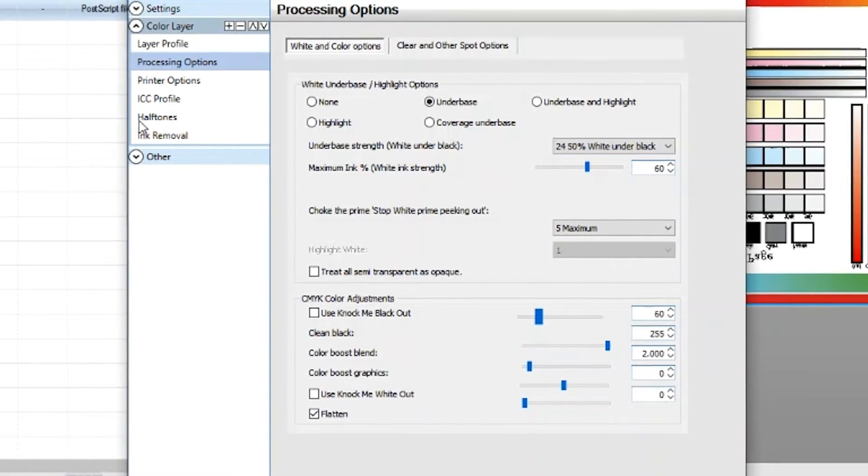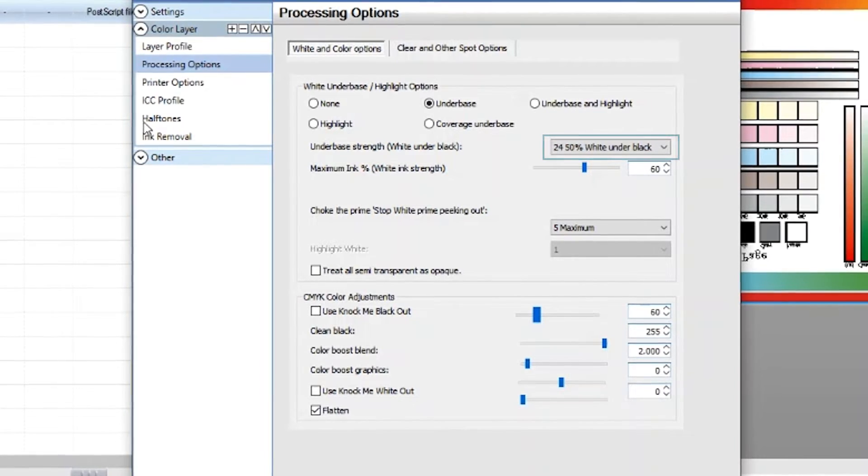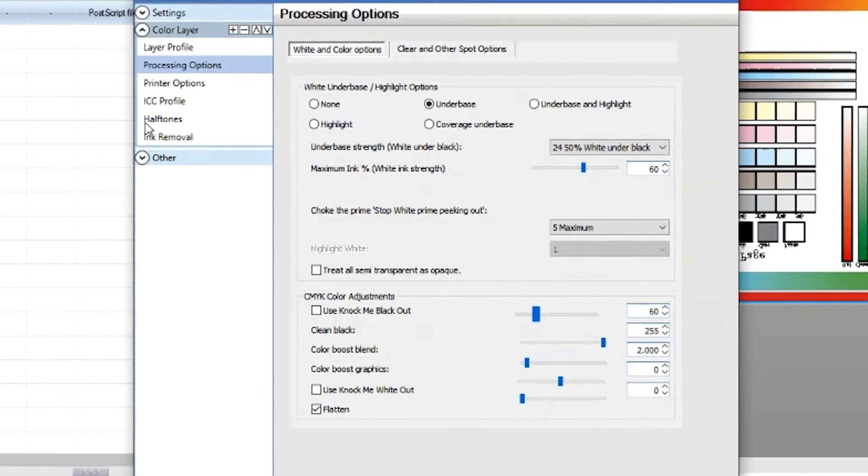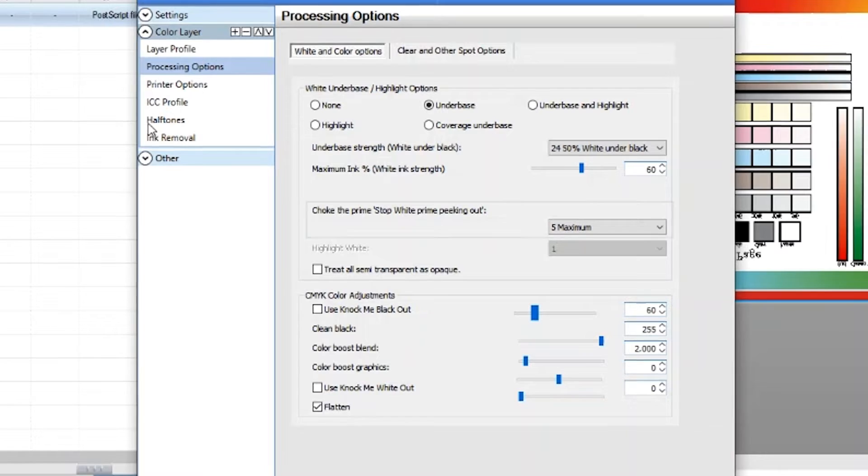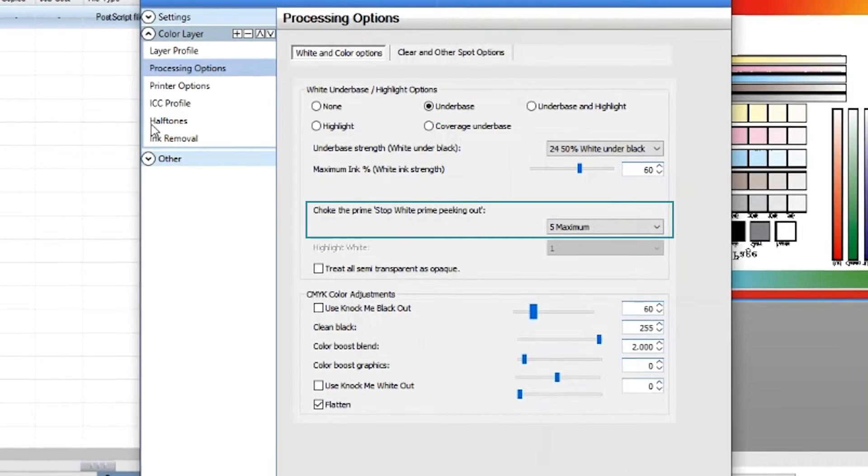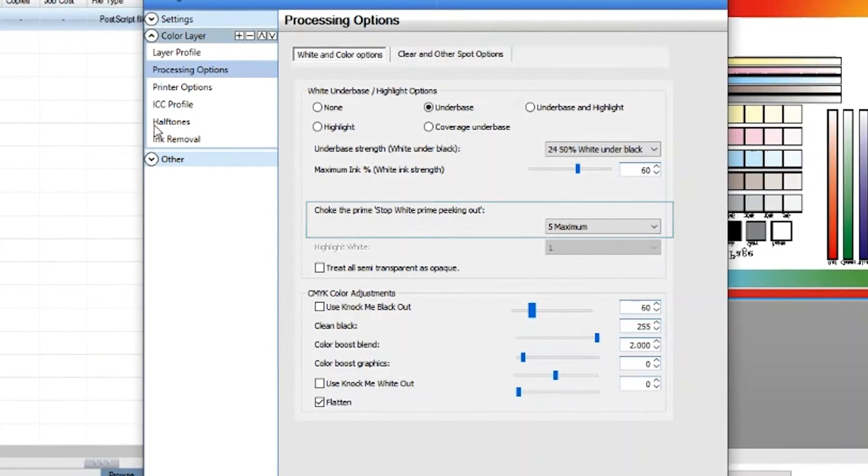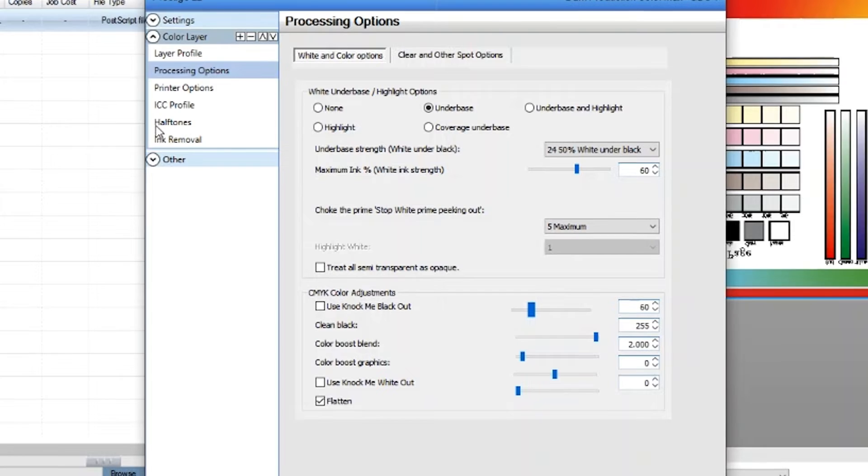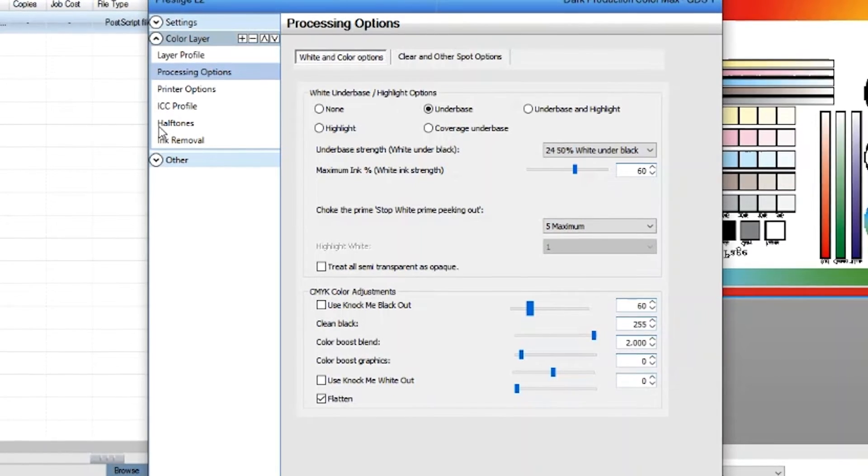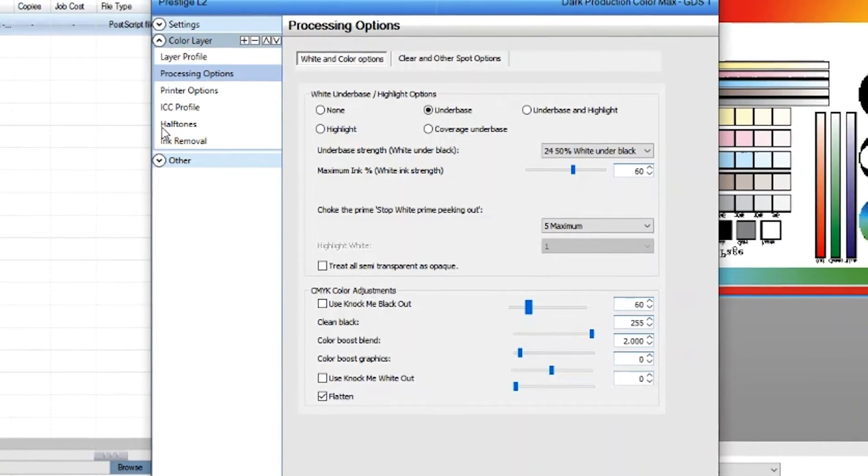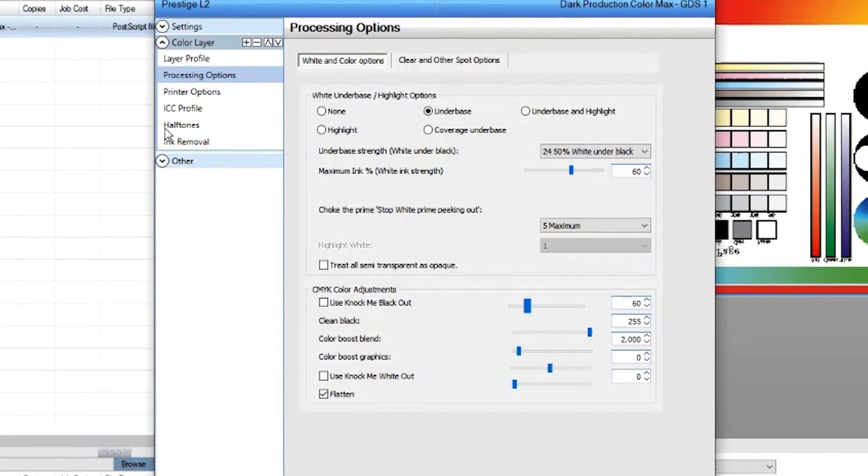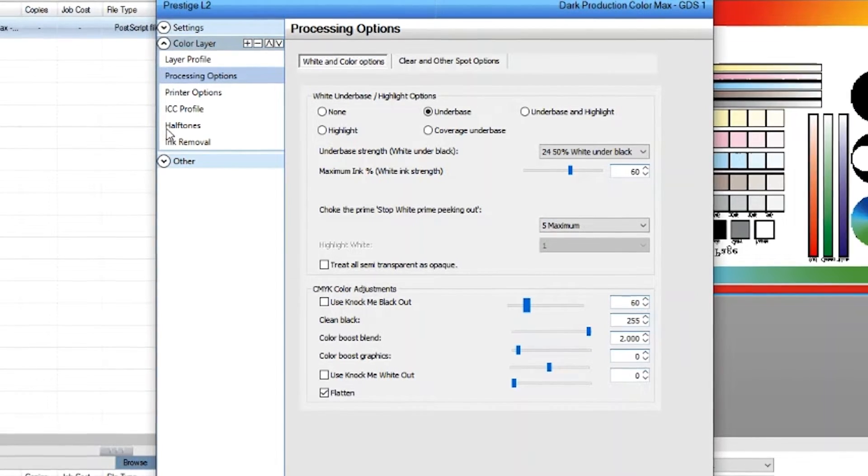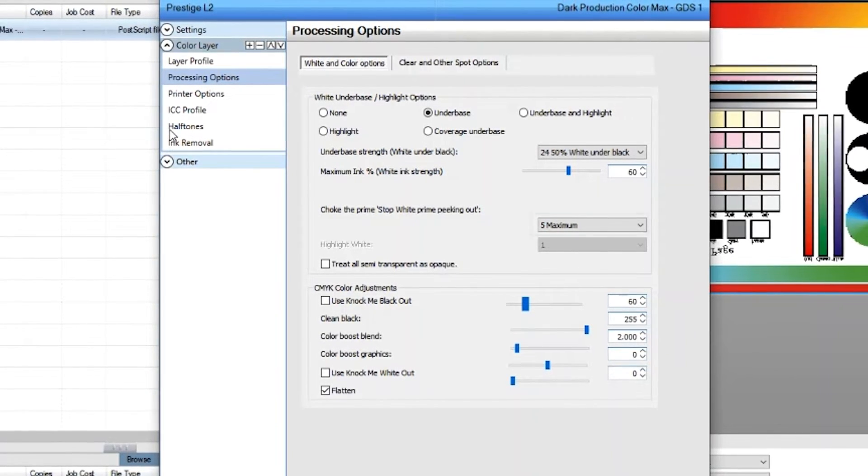To adjust this, you can click on this dropdown menu to select from 0% to 100%. Another option is to choke the white to stop white from peaking out. This is to reduce the amount of white ink width. White tends to spread out a little from the actual print and to avoid this, we usually have choke amount set. You can click on the dropdown menu to adjust the choke as needed.